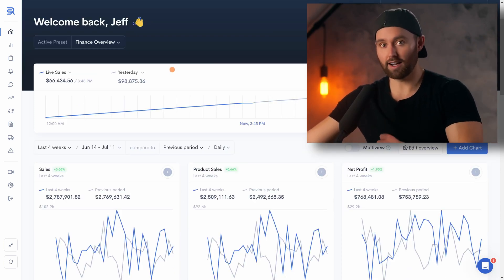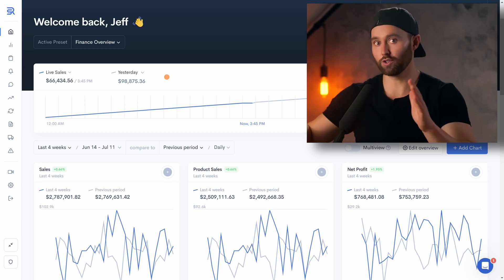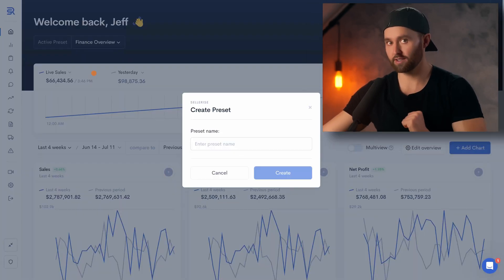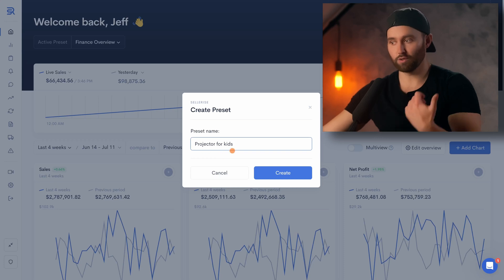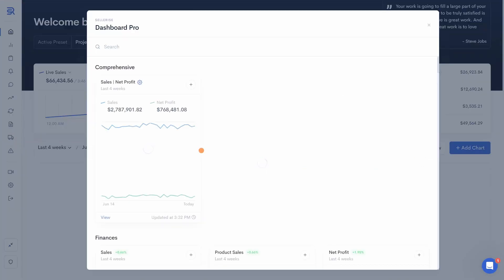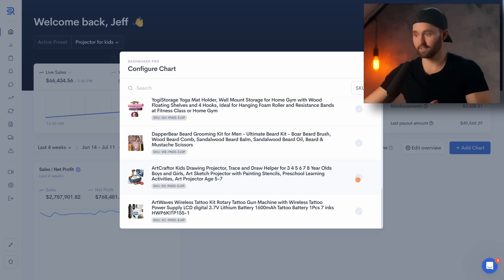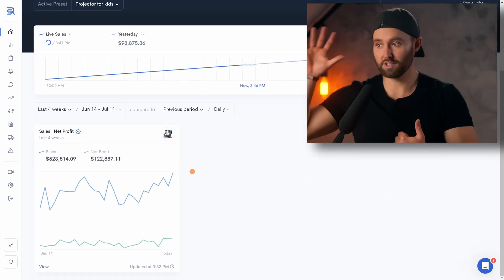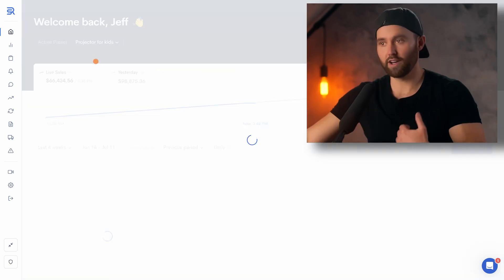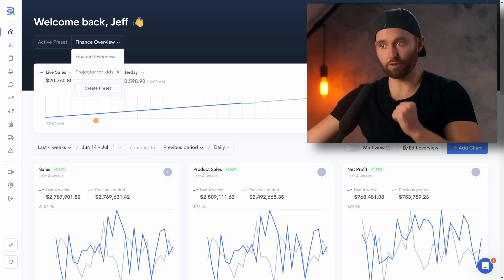Lastly, you can create presets for the entire dashboard. Say you want to have all these metrics and charts for each of your products — you can create a preset for each. At the top, under finance overview, click create preset. In this case I'll do it for a product — projector for kids — and create. Now you have a blank slate, so again you can add any chart, add those, and once you've added all of them you can select specific products. We'll select our projector and have all those charts specifically for it. Then we can create more presets for each of our other products and switch between them.